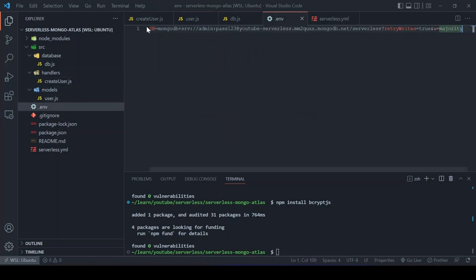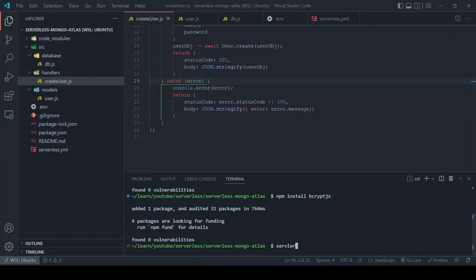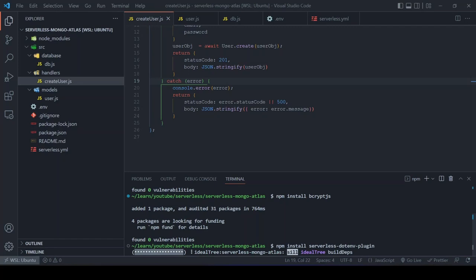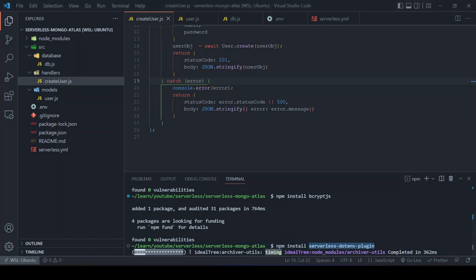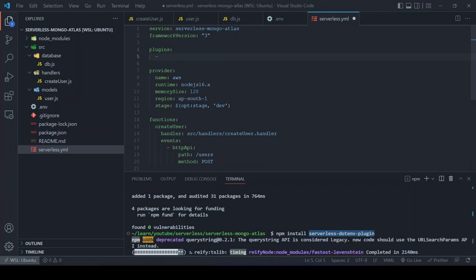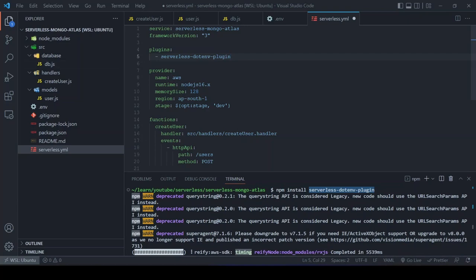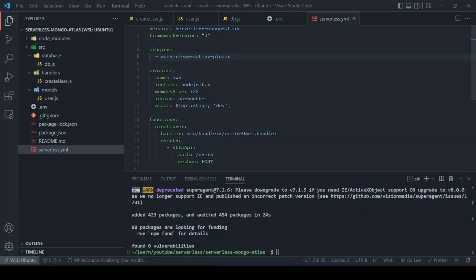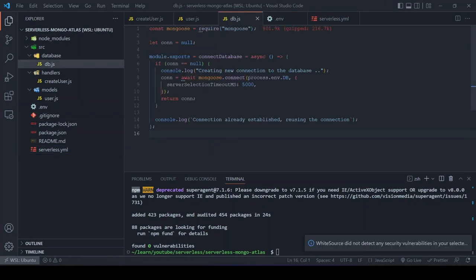Since we are using .env, we need to install the 'serverless-dotenv-plugin'. Run: serverless plugin install -n serverless-dotenv-plugin. Then add it to the plugins section in serverless.yml so the .env values are passed through to the functions.